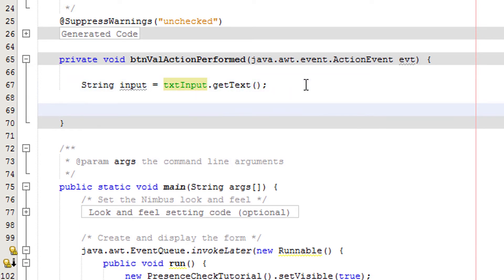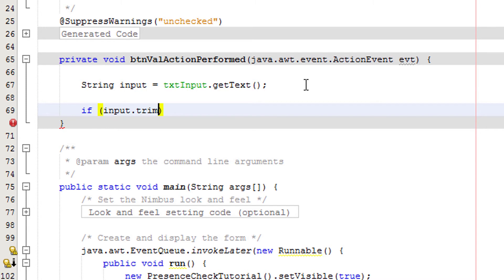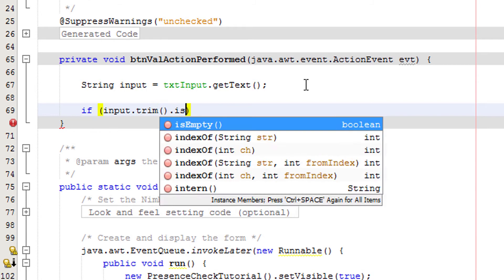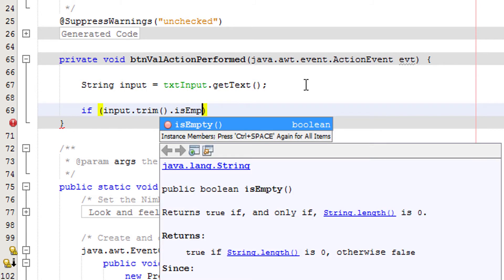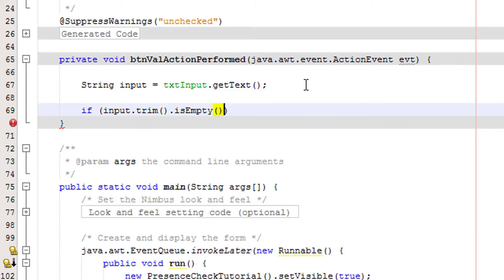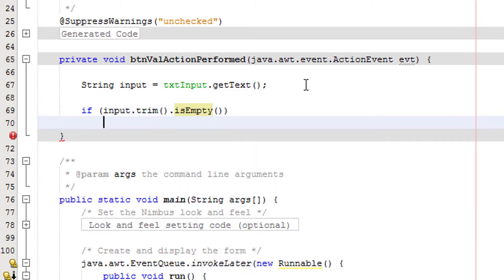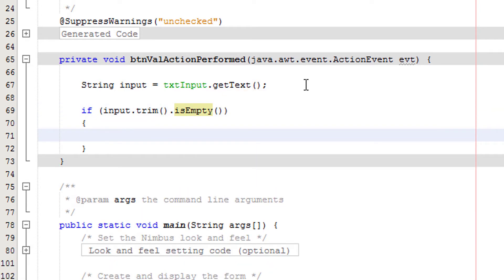Anyway, now we need an if statement and this is going to be quite big, so be ready. You want to do if input dot trim, I'll explain this in a second, dot is empty.